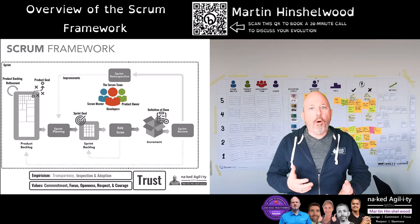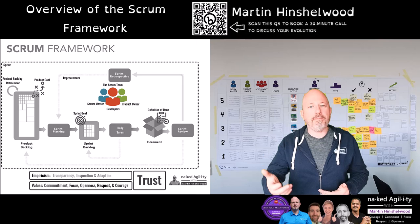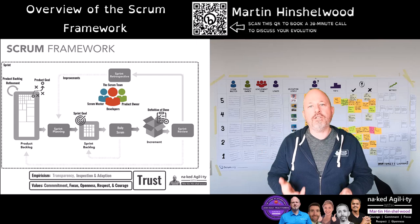They operate as a decentralised, collaborative and autonomous team that is responsible for stakeholder collaboration, verification, maintenance, operations, experimentation, research, development and anything else that might be required to create a successful product.